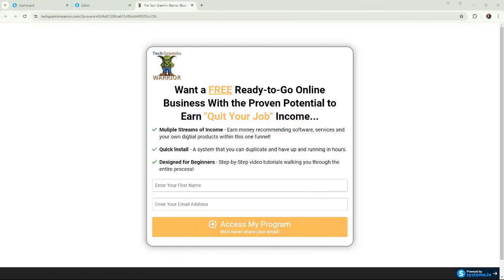Hey everybody, Sean here with Zero to Income, and what we want to do is cover some troubleshooting steps when you are setting up your opt-in page.